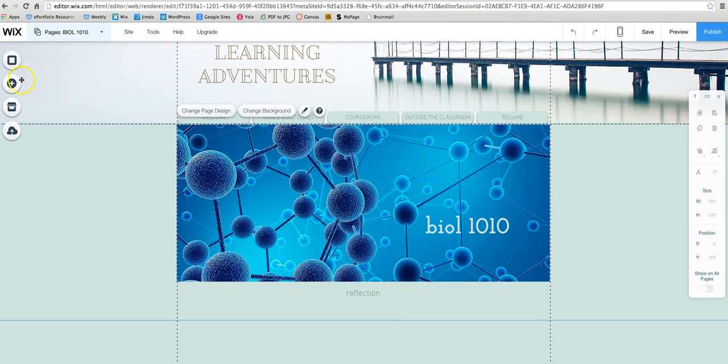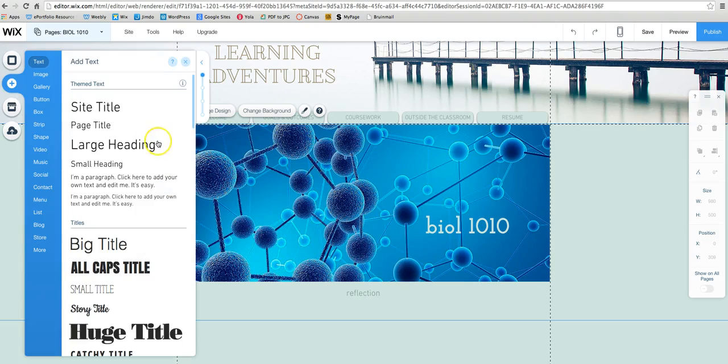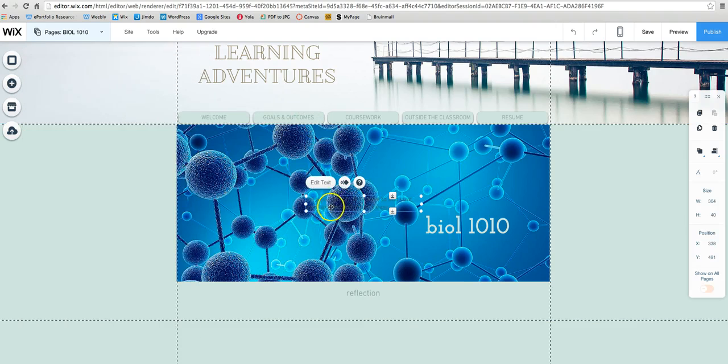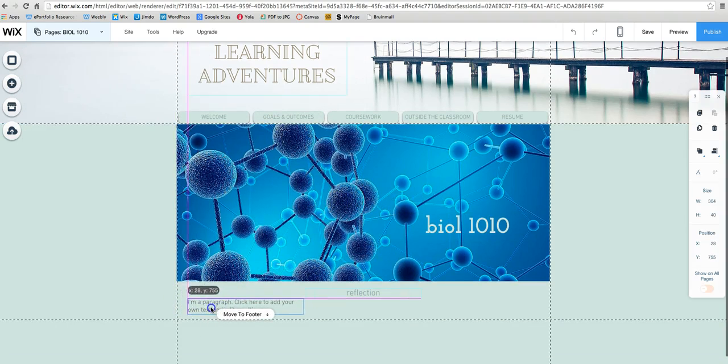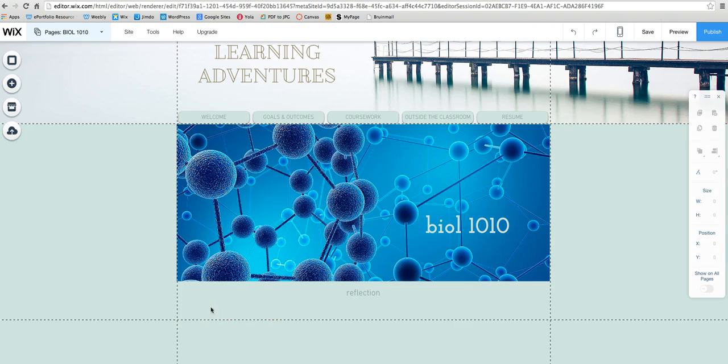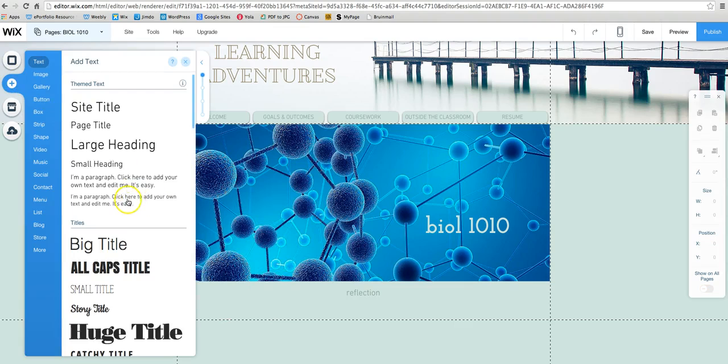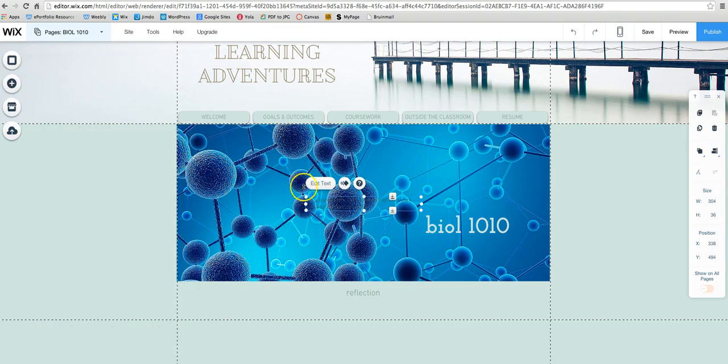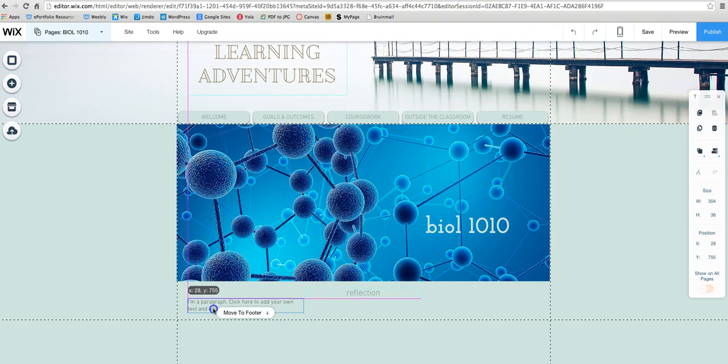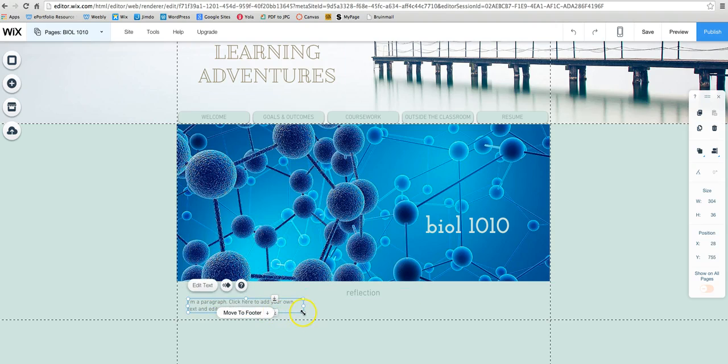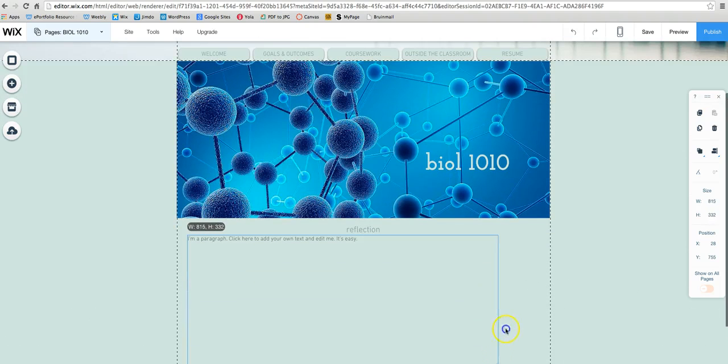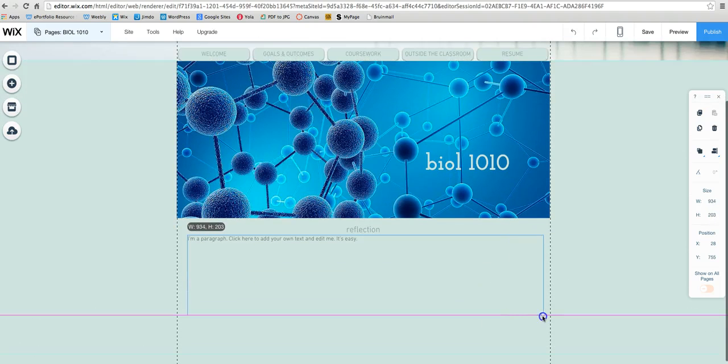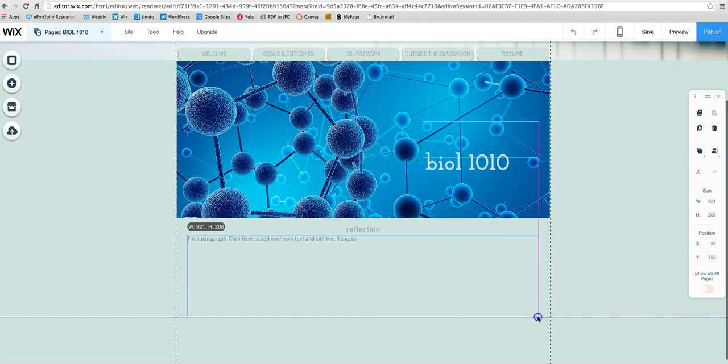And then from there you can add a paragraph. So this one's good. Actually, I'm going to use the smaller one for this reflection part so that people will know it's a little bit different from my signature assignment.